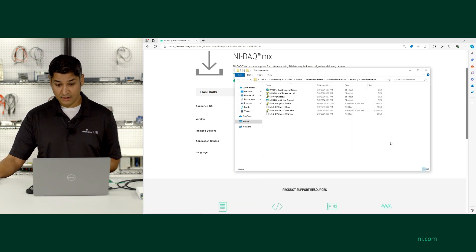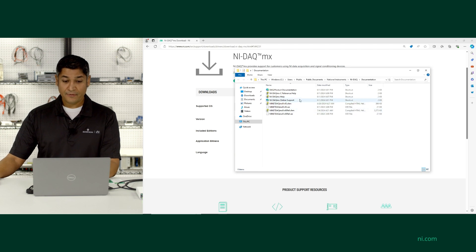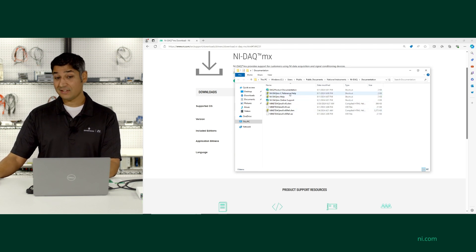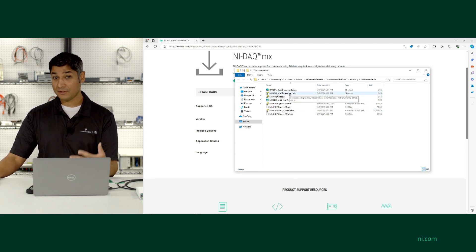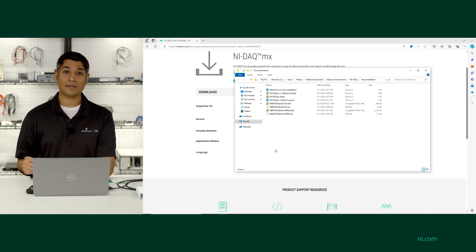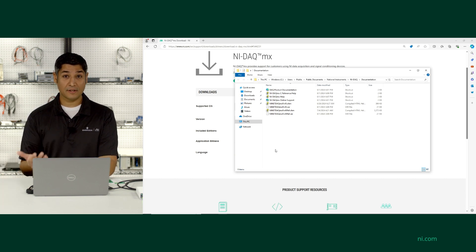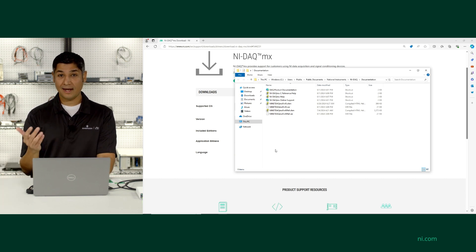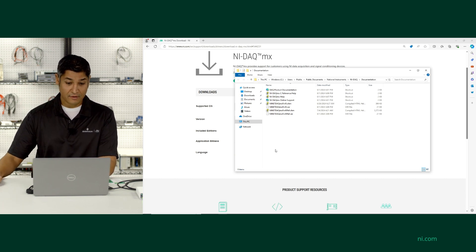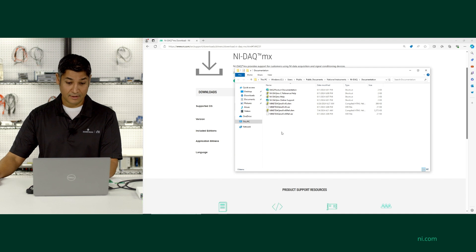If I click on Documentation in this folder, here's where I can get access to the full DACMX help and also the C reference help, which is a very useful resource for describing the different functions that ship and the full API and all the configuration options across different methods and property nodes.